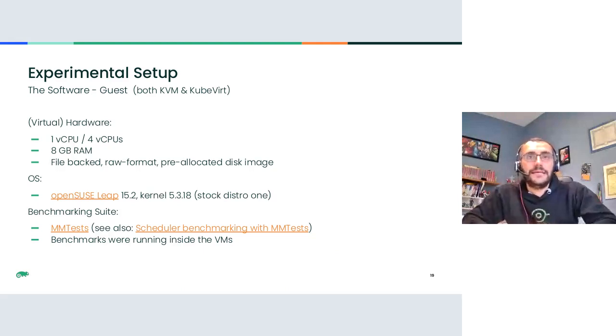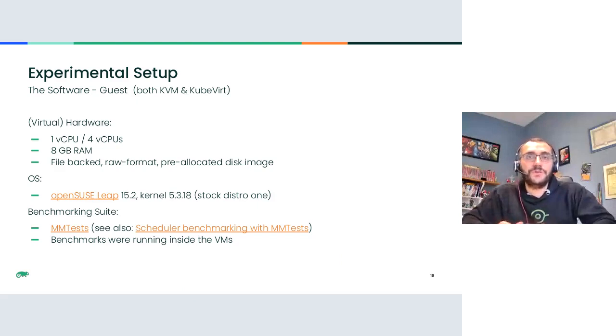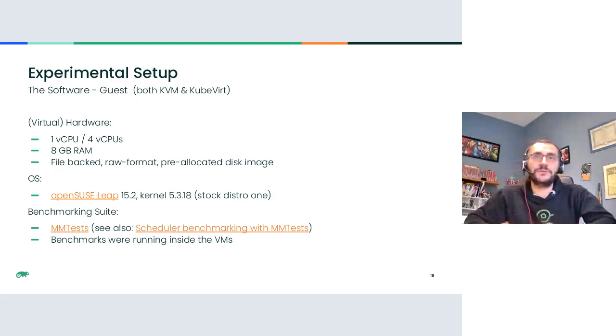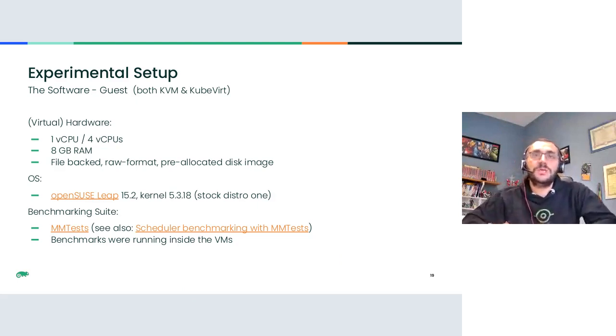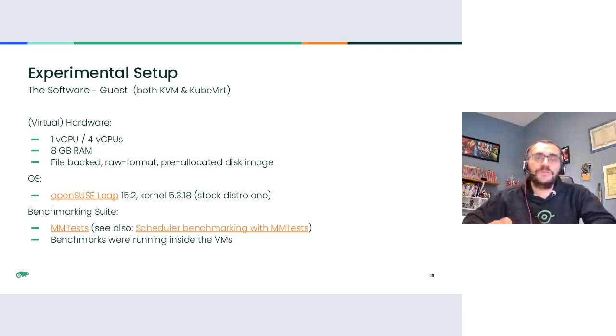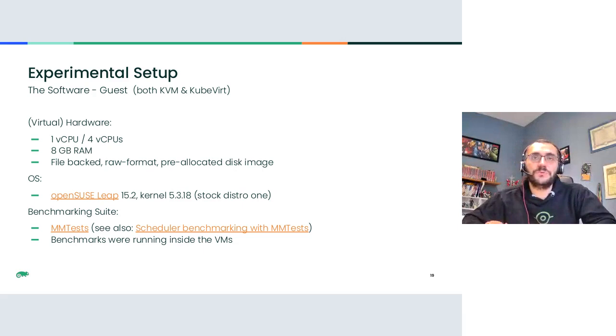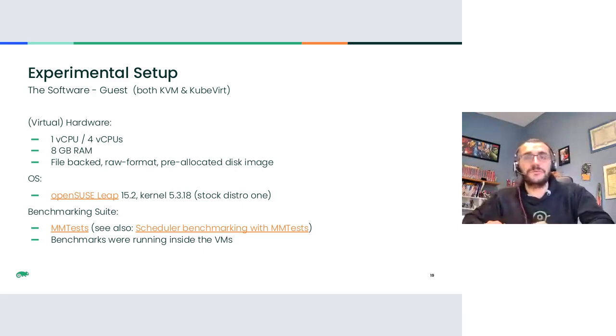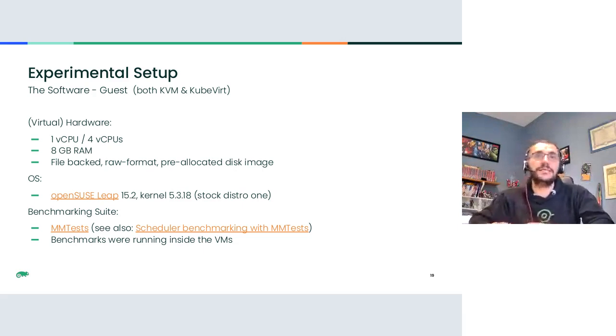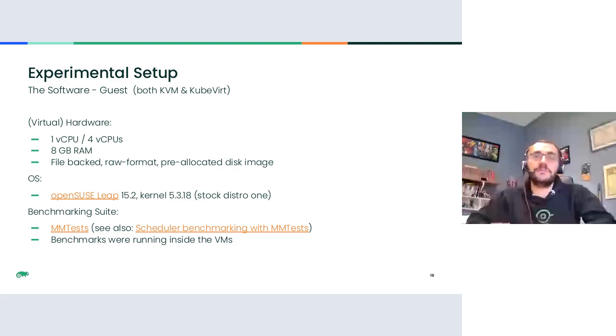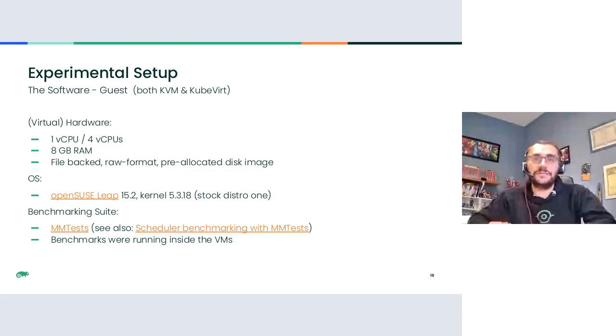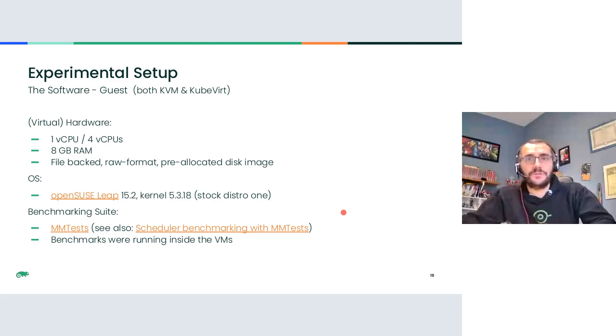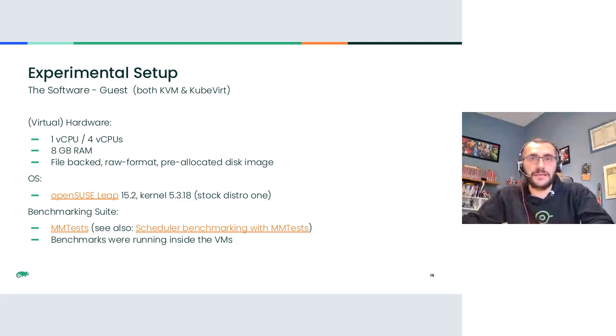The virtual machine, we tried, we run our benchmark inside multiple configured multiple operations. So we run them in just one vCPU virtual machine and also in four vCPU virtual machine. These are different experiments. Here I have the results only for the four vCPUs case. It had eight gigabytes of RAM. The storage for the virtual disk was just file-based, QCOW2 far back. The guest OS was OpenSUSE Leap and we used MMTest as a benchmark suite.